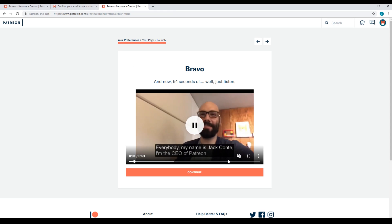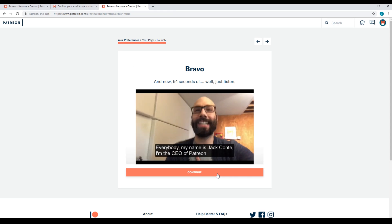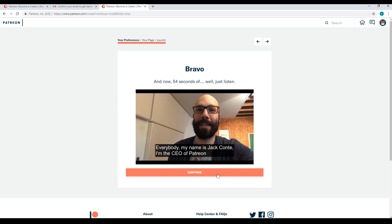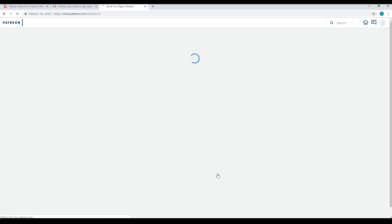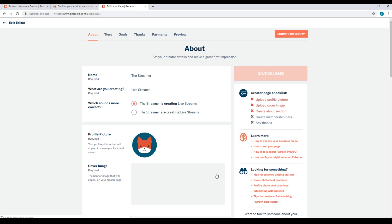Once your Patreon account is created, you can begin linking your Patreon and Streamlabs accounts together.